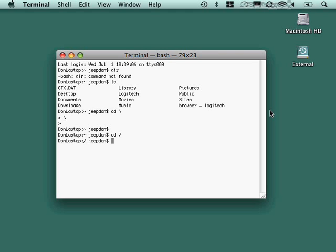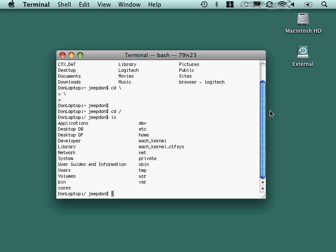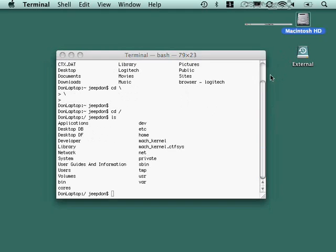So if I get an ls now, you can see that I'm at the top level of my drives here. I've got my system drive, or my system folder, applications folder, volumes, all the top level stuff. I want to point something out though.